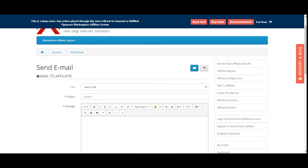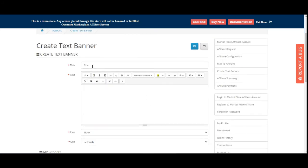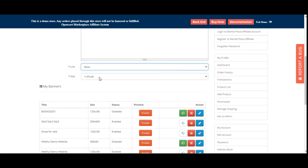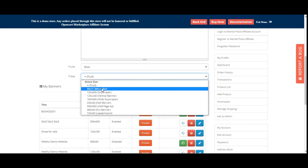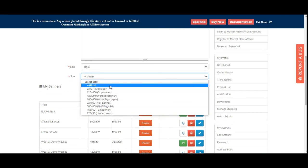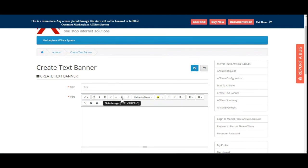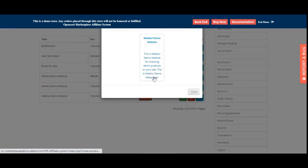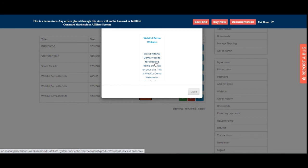The seller can create text banners that are visible to affiliates. Under Create Text Banner, you enter the title and text, link a product to the banner, choose a size from the available options, and tap Save. The banner then appears in the list and can be viewed. Affiliates can use these text banners on their websites, and customers who click are redirected to the linked product page.